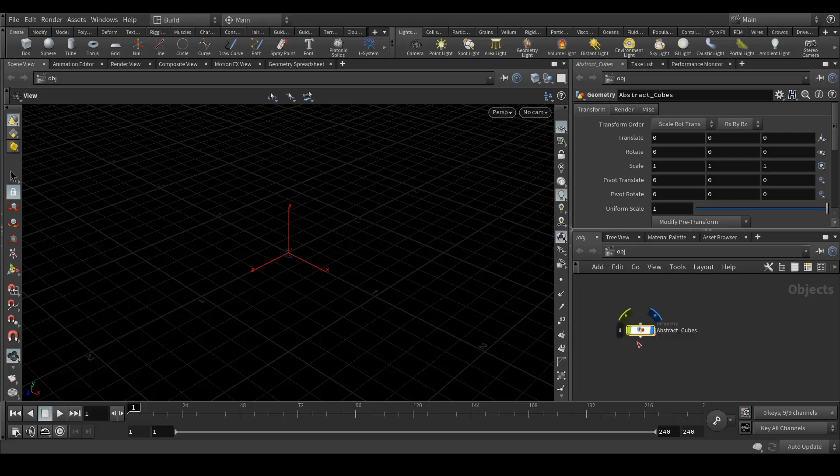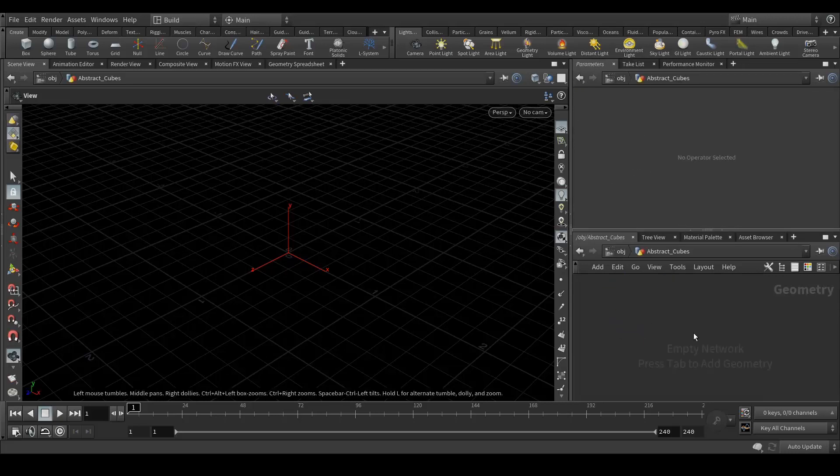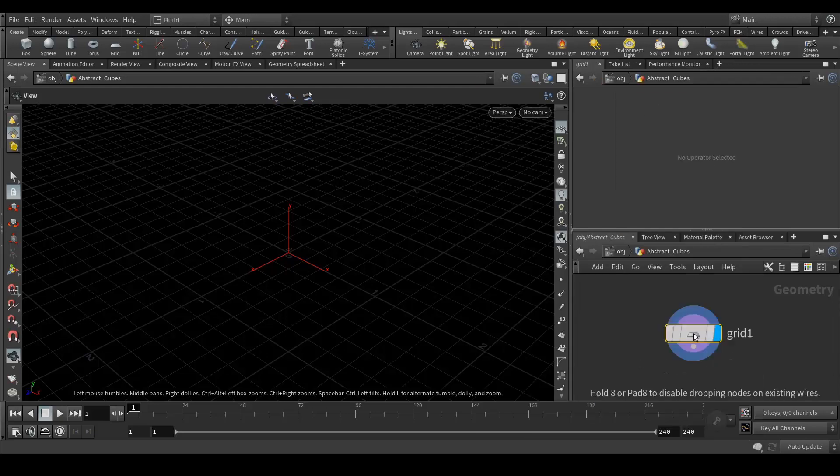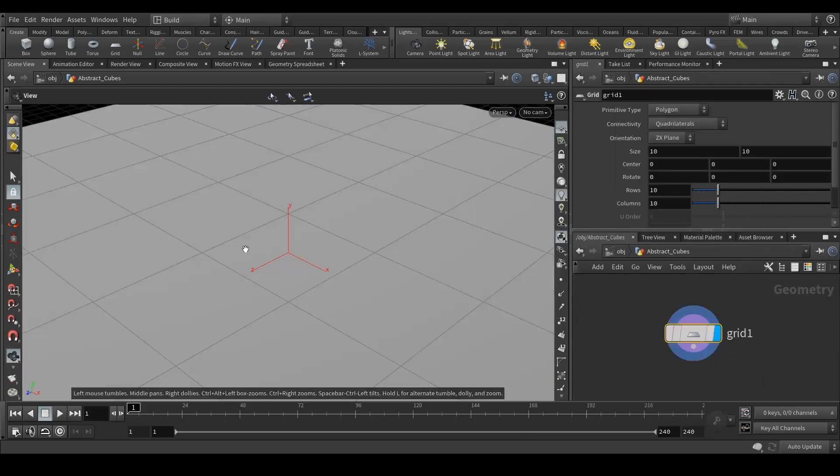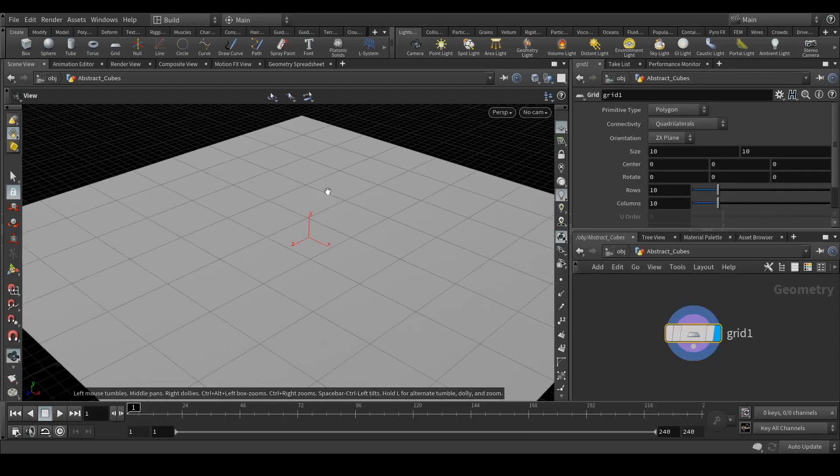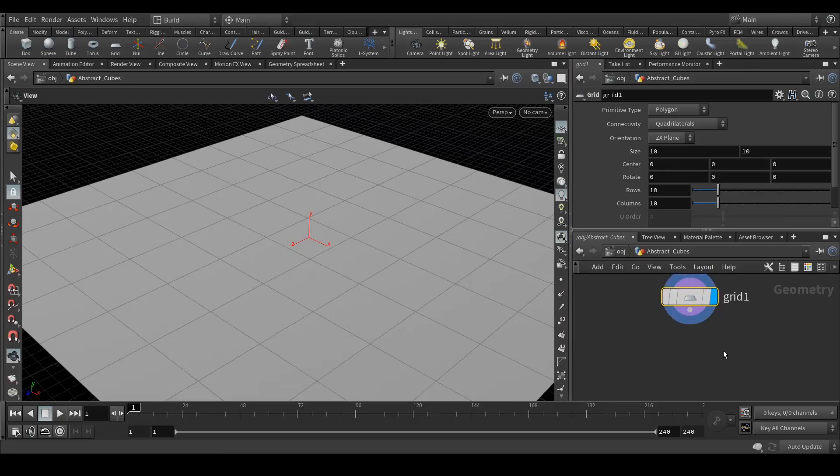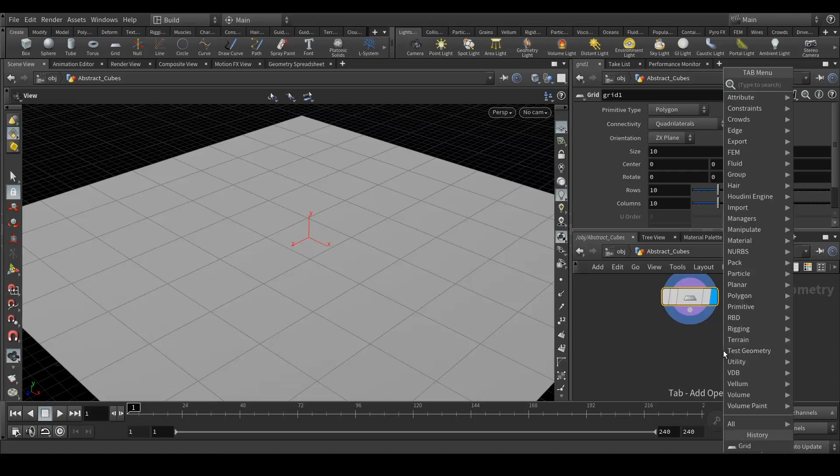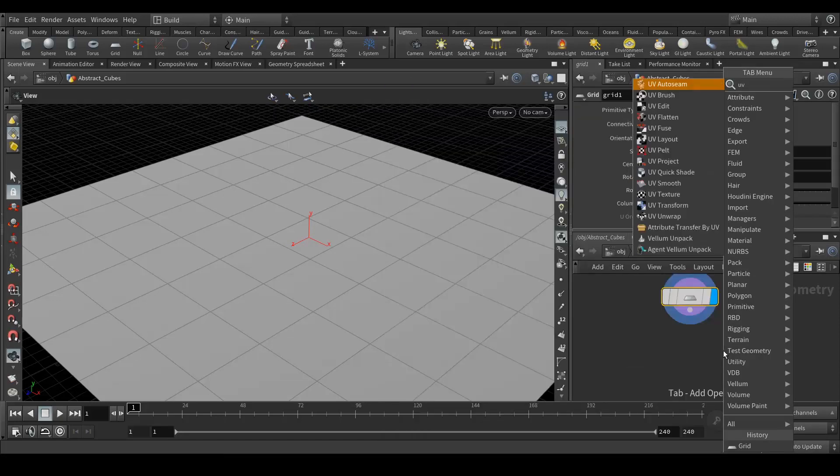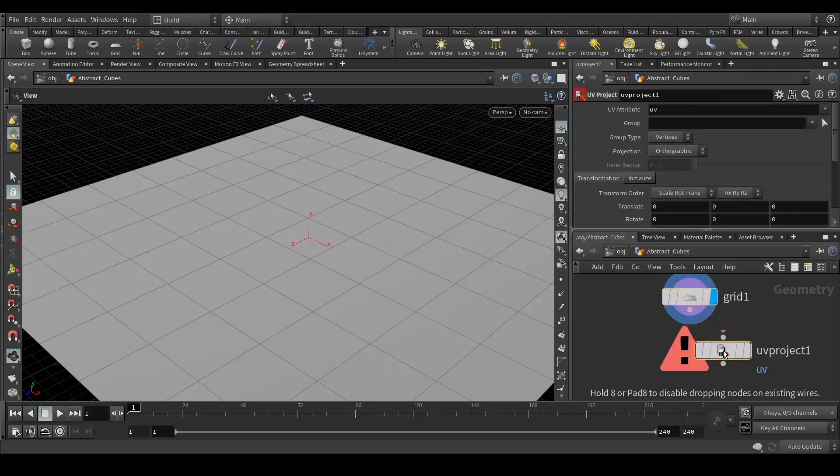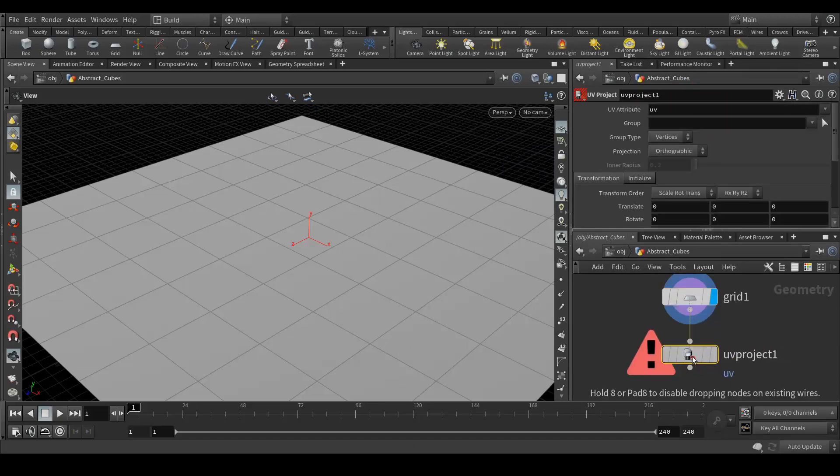Let's dive into it and create a grid which is plain. 10 by 10 is fine. Next we will create the UV project node. Let's connect it here.